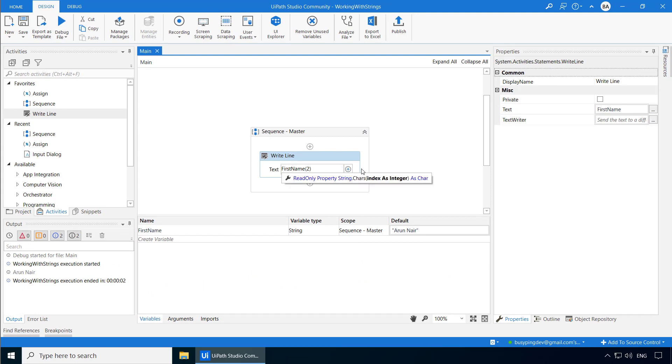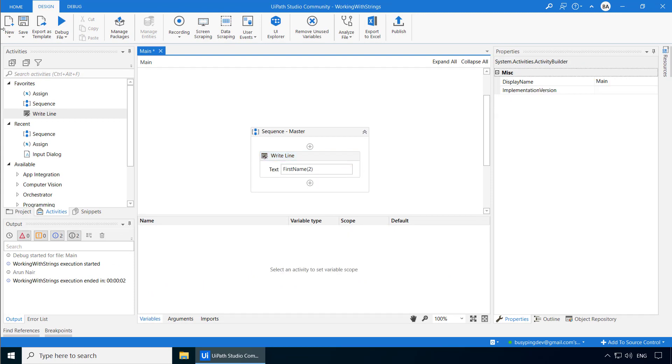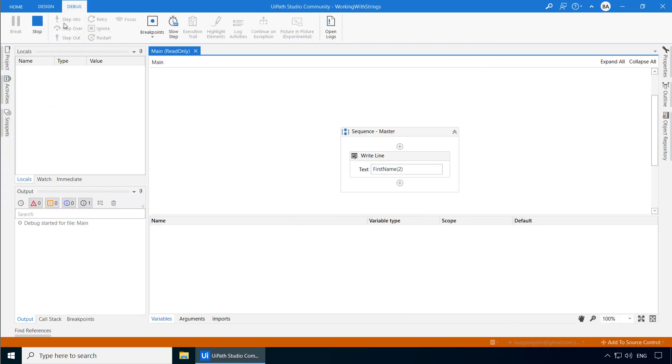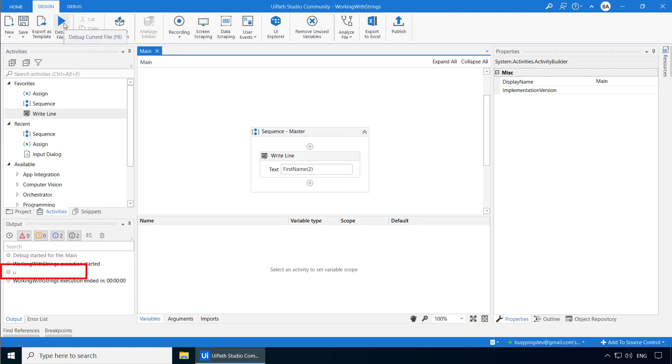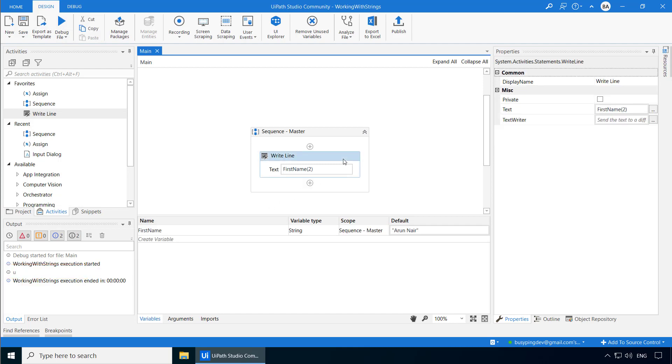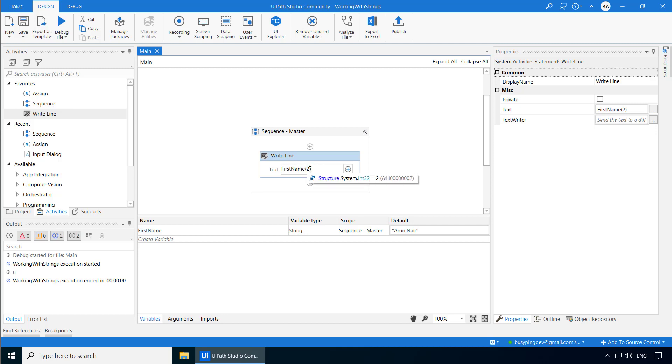So I just need to type the index number here within the parenthesis. And now if I run, you can see it printed the letter U.